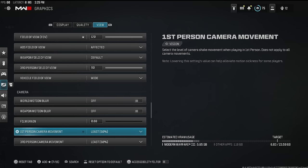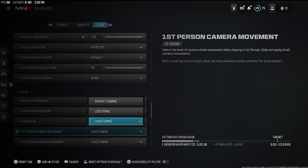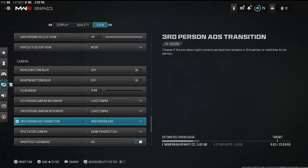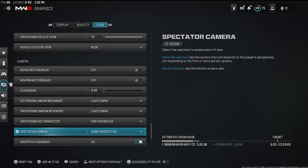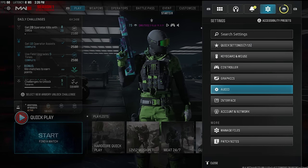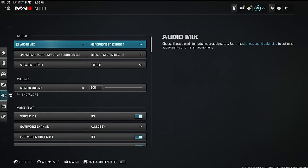All those motion blur and film grain settings just get in your way and make it harder to see and shoot people. First person camera movement — turn it down to 50; it defaults at 100. We don't want anything interrupting our line of sight or how quickly we can register an enemy. Spectator camera I have on game perspective. Inverted flashbang — instead of blinding you with a white screen, it turns the screen black — a nice quality-of-life improvement.